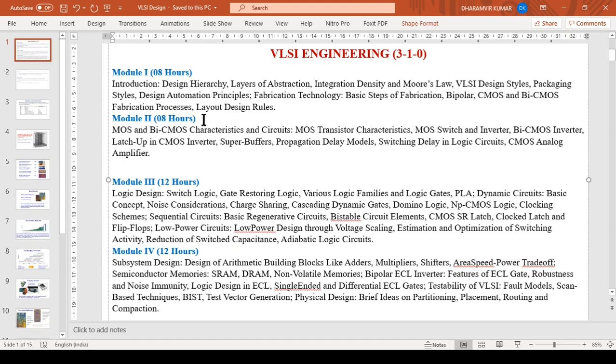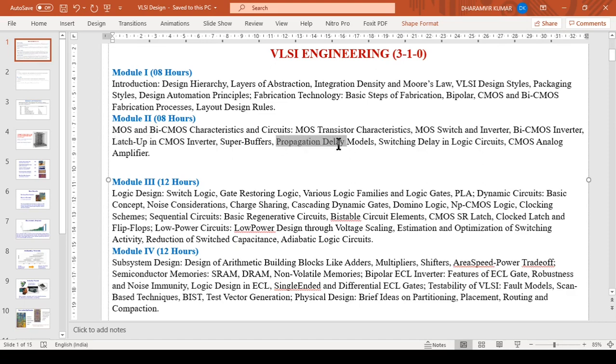Module two is mainly about the CMOS based circuits and their analysis. It will introduce different types of circuits and inverters based on MOS devices. Then we will see concepts of latch-up in CMOS inverter, propagation delay, and switching delay.